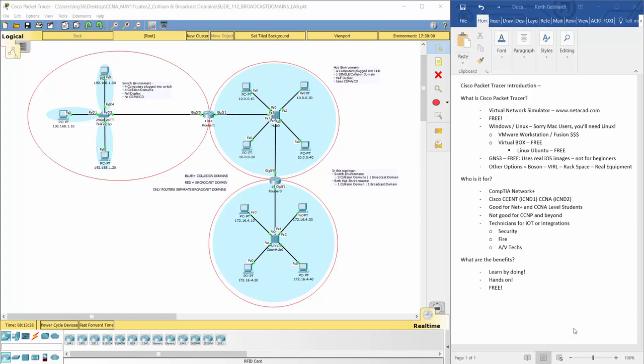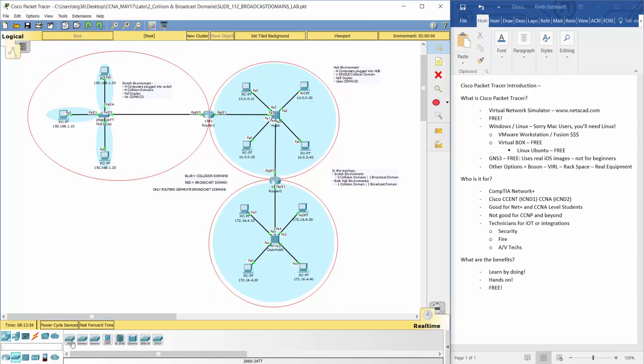First of all, Cisco Packet Tracer is a virtual network simulator program that you install on your computers. Once you open it, as you can see here, we can create all these different network topologies and these are all simulated networks. We could build whatever we want because inside of here we have a list of all these different routers, switches, and wireless devices.